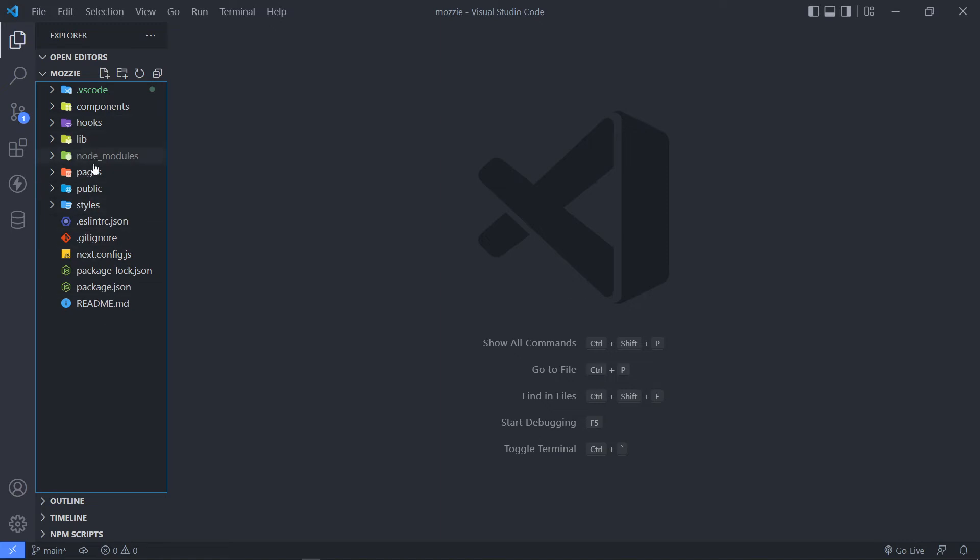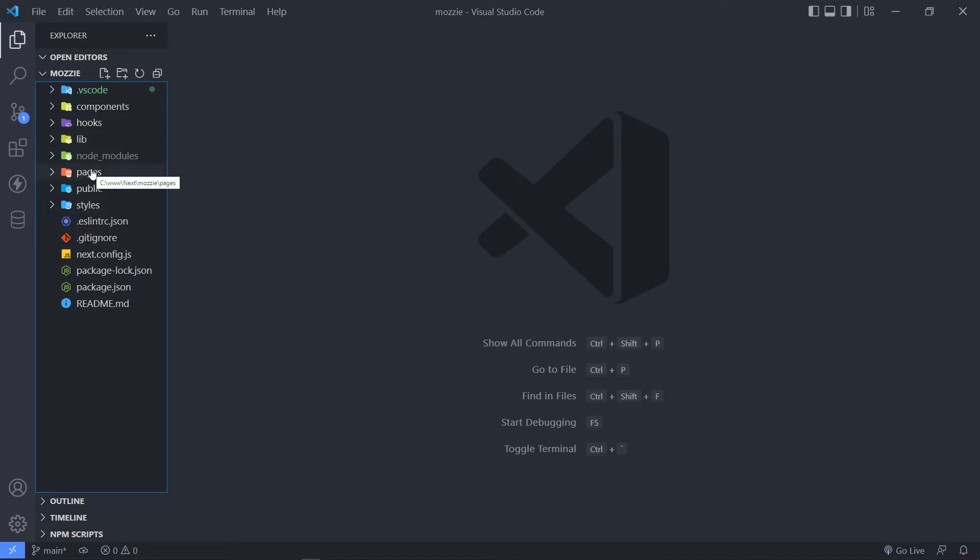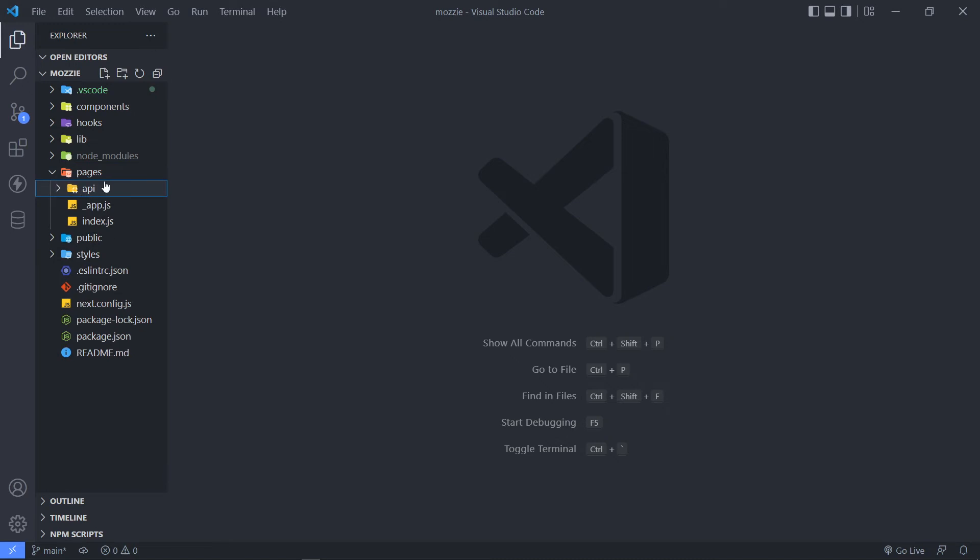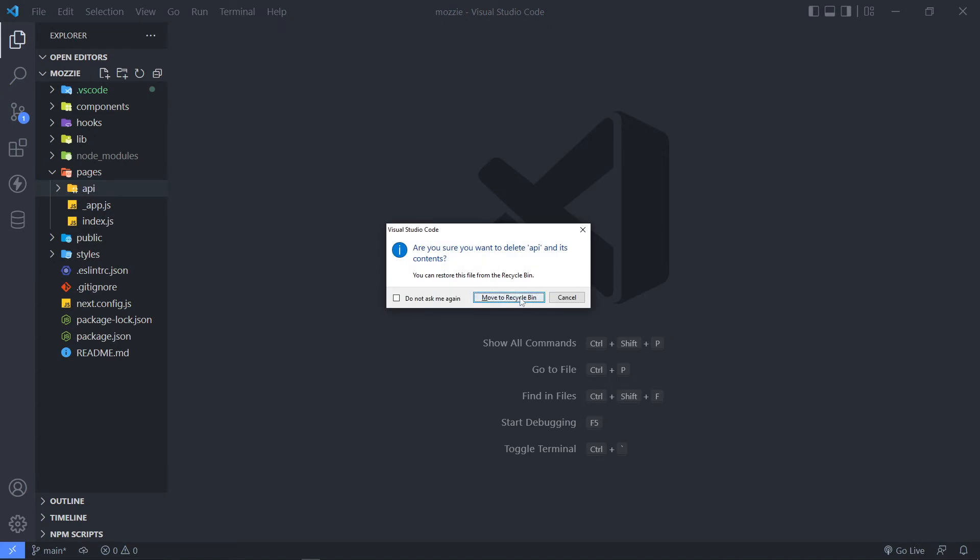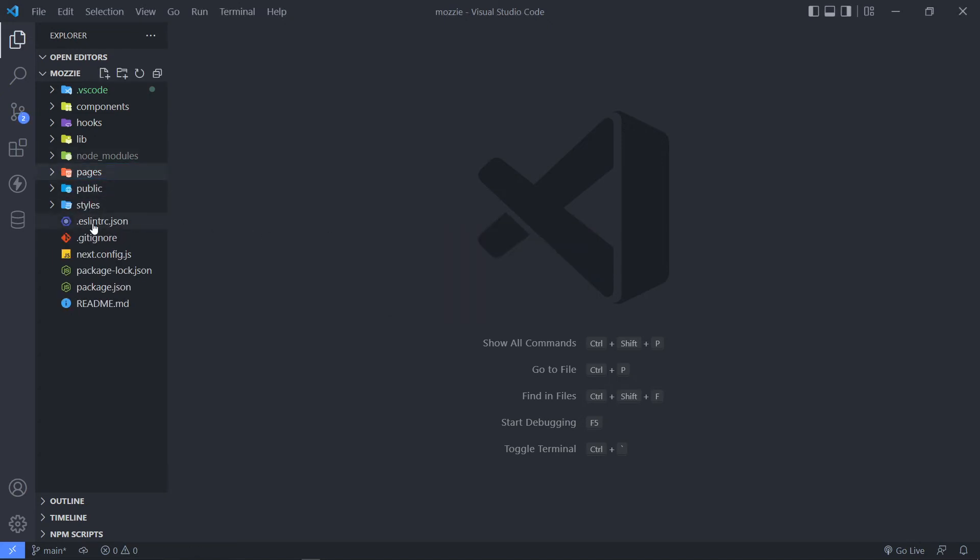The next thing is we have to go to our pages folder. Since we already created an API with Laravel, we don't need this folder right here. So we can delete it right there.